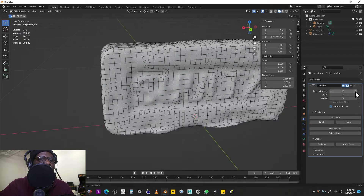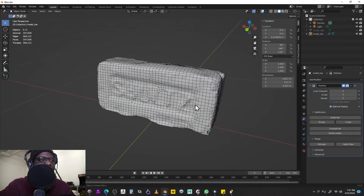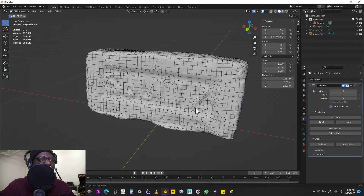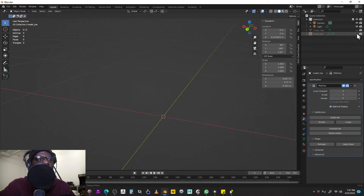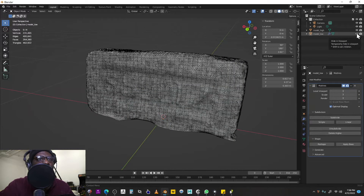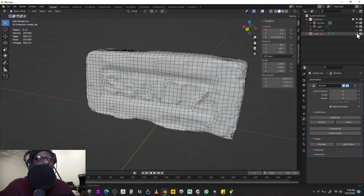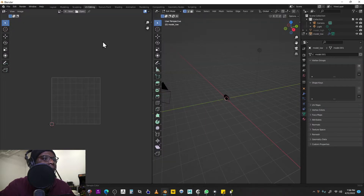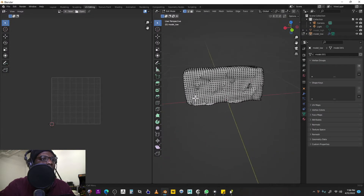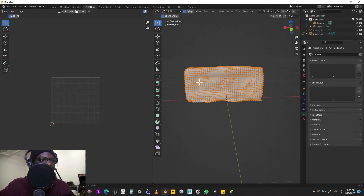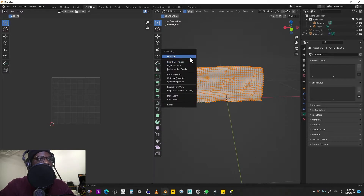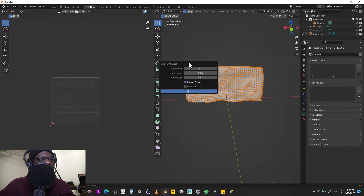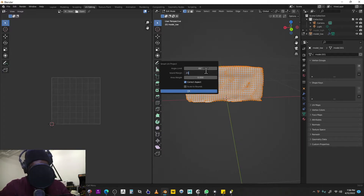We don't have our textures on the new low poly version yet — they're still on the original high model. To fix that, go to the UV Edit menu, hit A to select all, then hit U to bring up the UV Mapping menu. Choose Smart UV Project and add a little island margin — I used 0.15 — to make sure you have some bleed room. Hit OK.